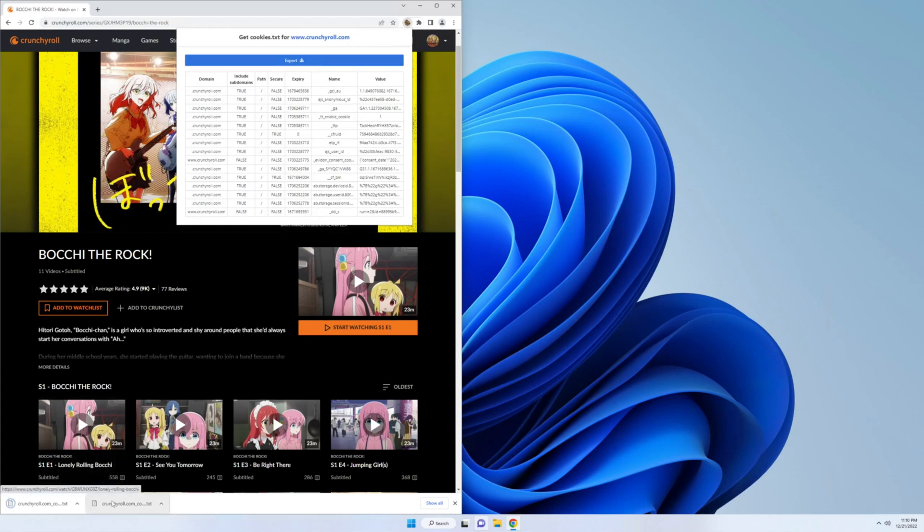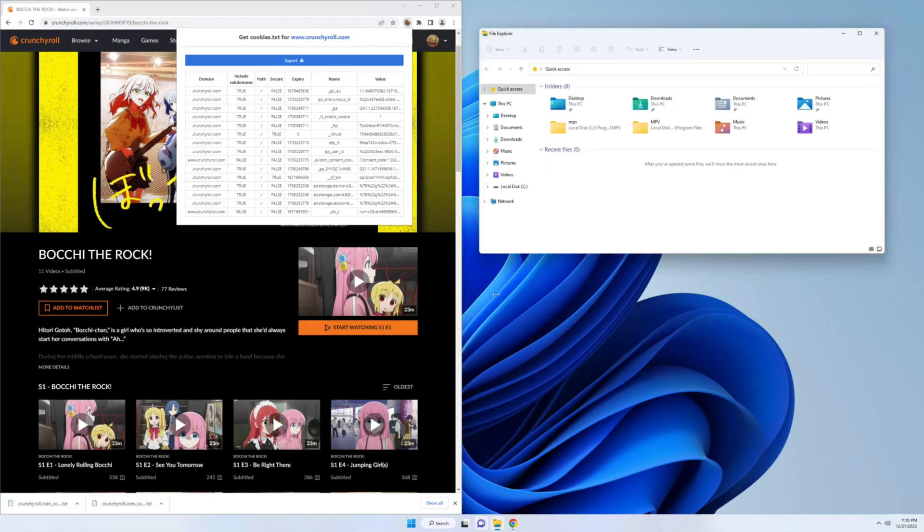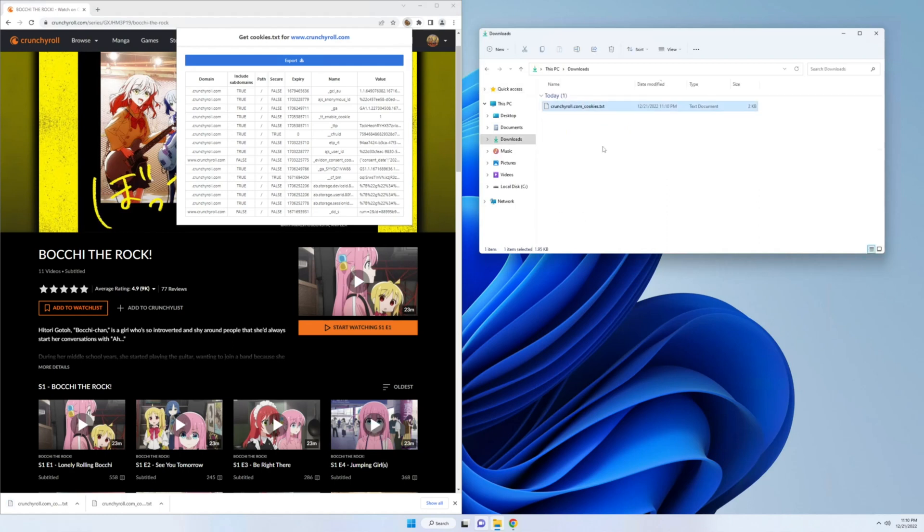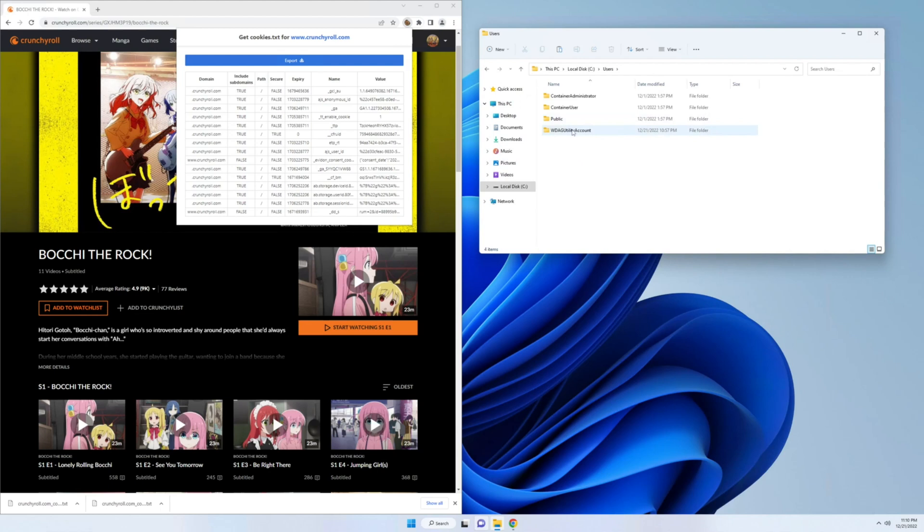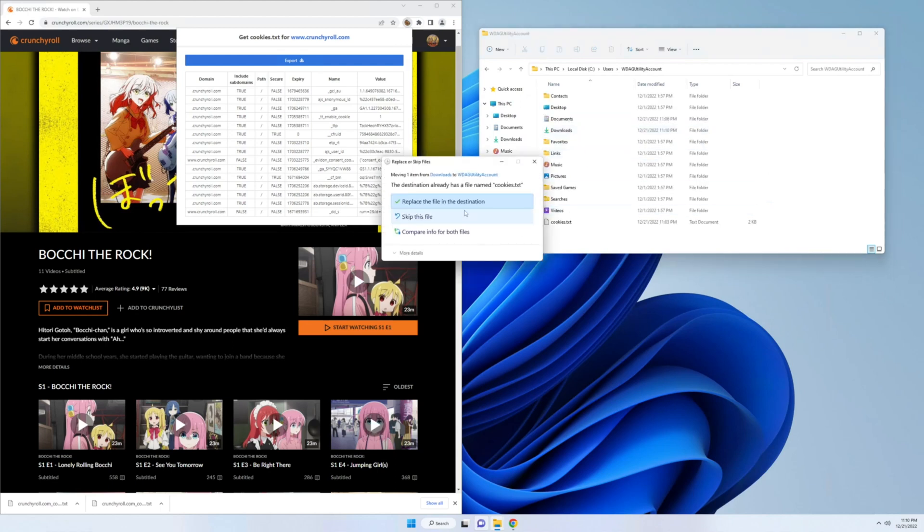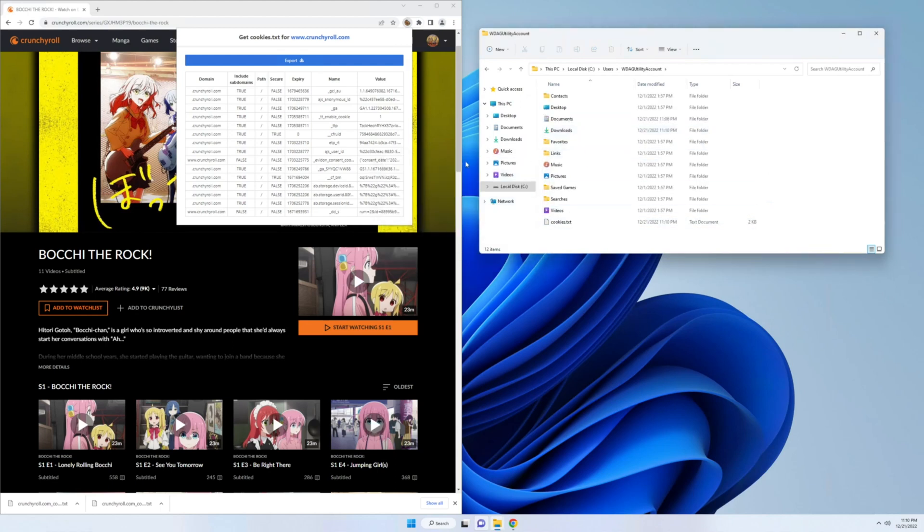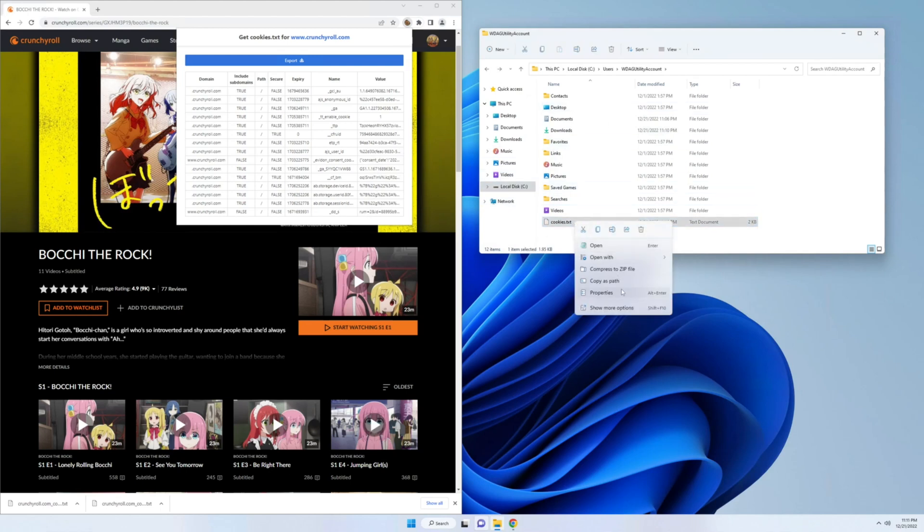We're going to go to our downloads folder. We're going to rename it to cookies.txt. Then we can cut it. And then we're going to go to our documents folder. We're going to paste it in here. We're going to copy it, copy as path. So we're going to copy the path.